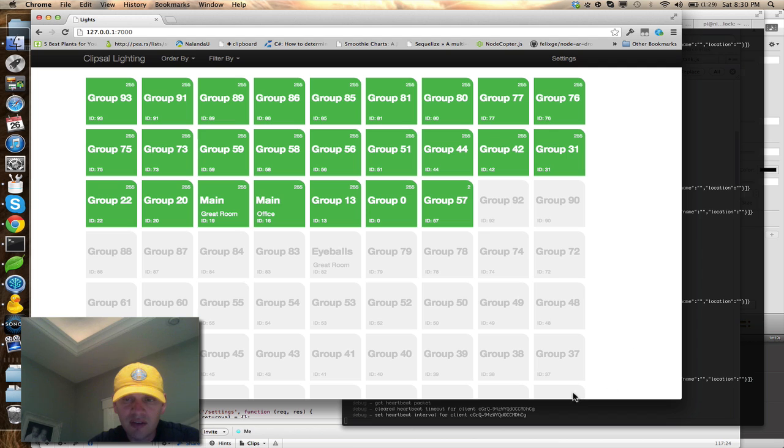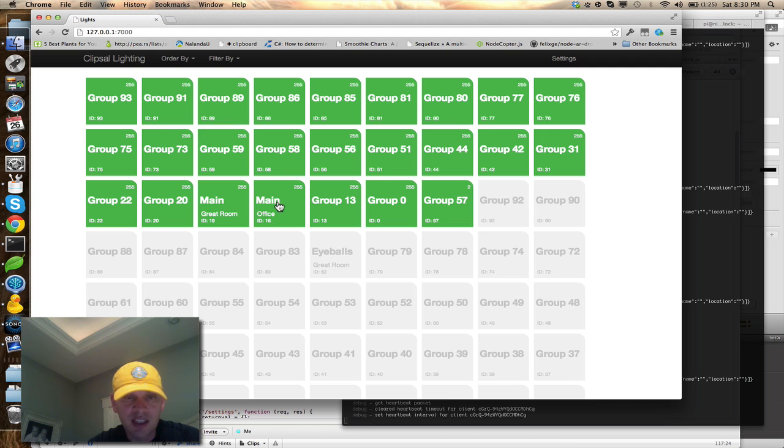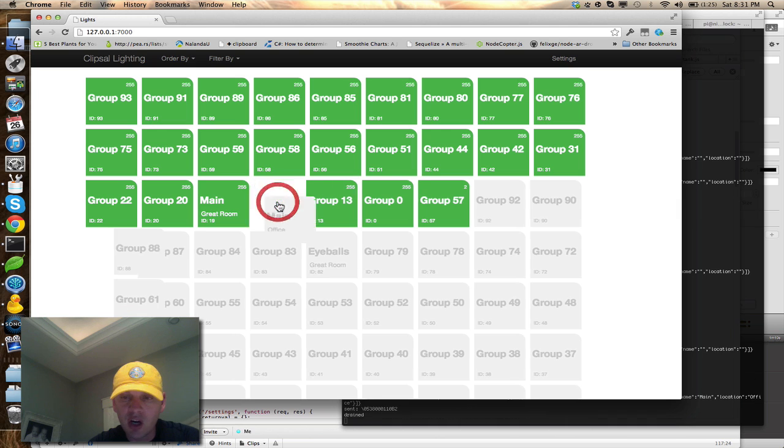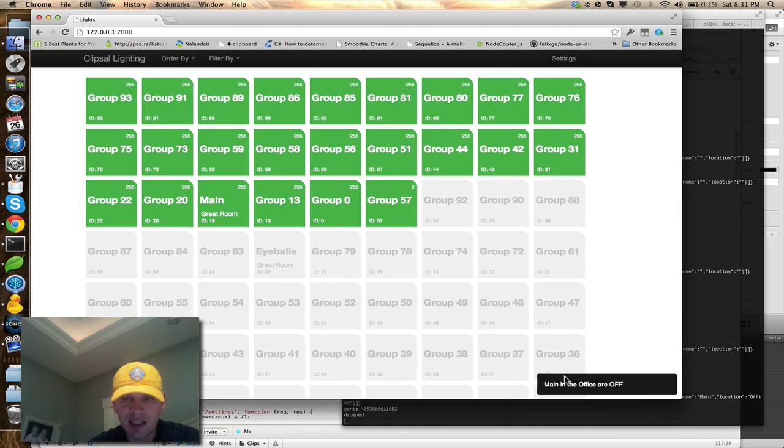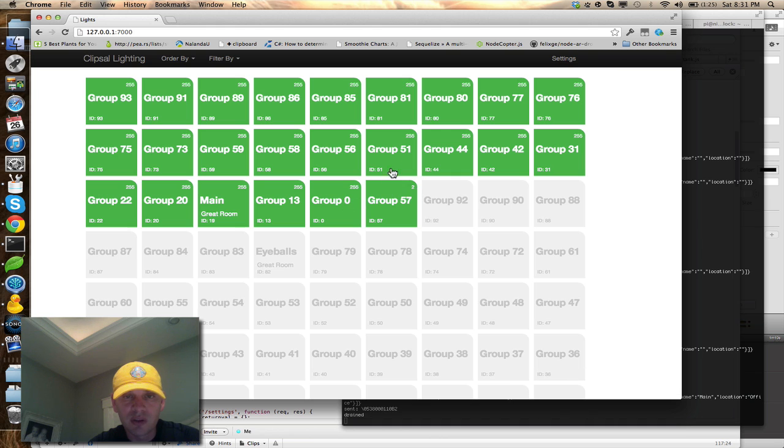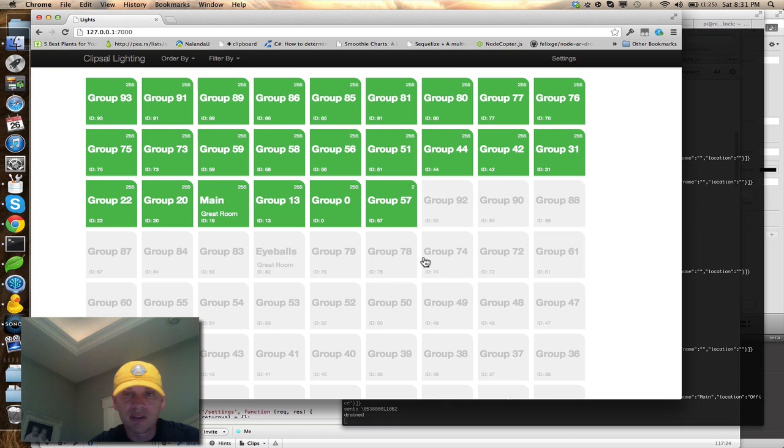I don't know if you saw the little alerts that were coming down in the lower part here, but if I was to turn off, say, the main light in the office, it would say main in the office is off and so forth. It gets a little confusing with just group whatever.